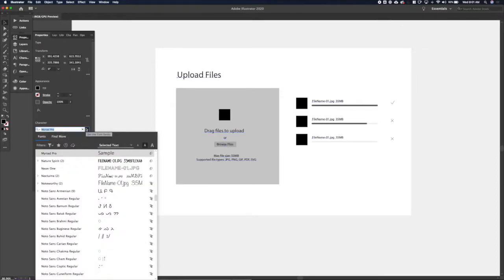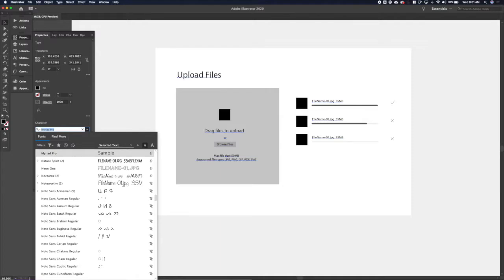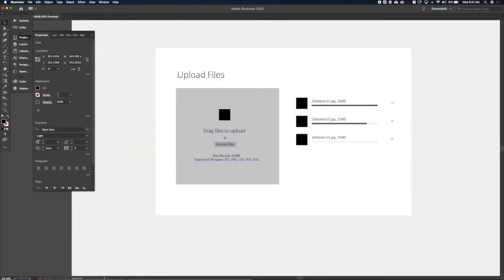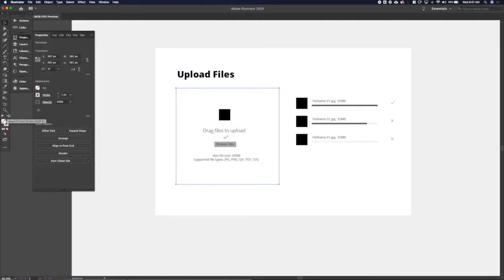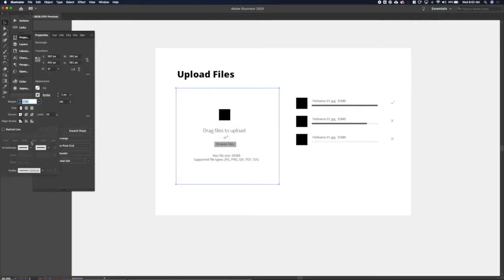Let's select a typeface. I want something pretty clean, so I'm going to go with Open Sans — it's very simple, doesn't introduce much personality but is definitely very legible. One of my go-tos. We'll use a bolder weight for the title, and for the drag-and-drop area I want it to be a little lighter so it's not quite so overpowering on the page.